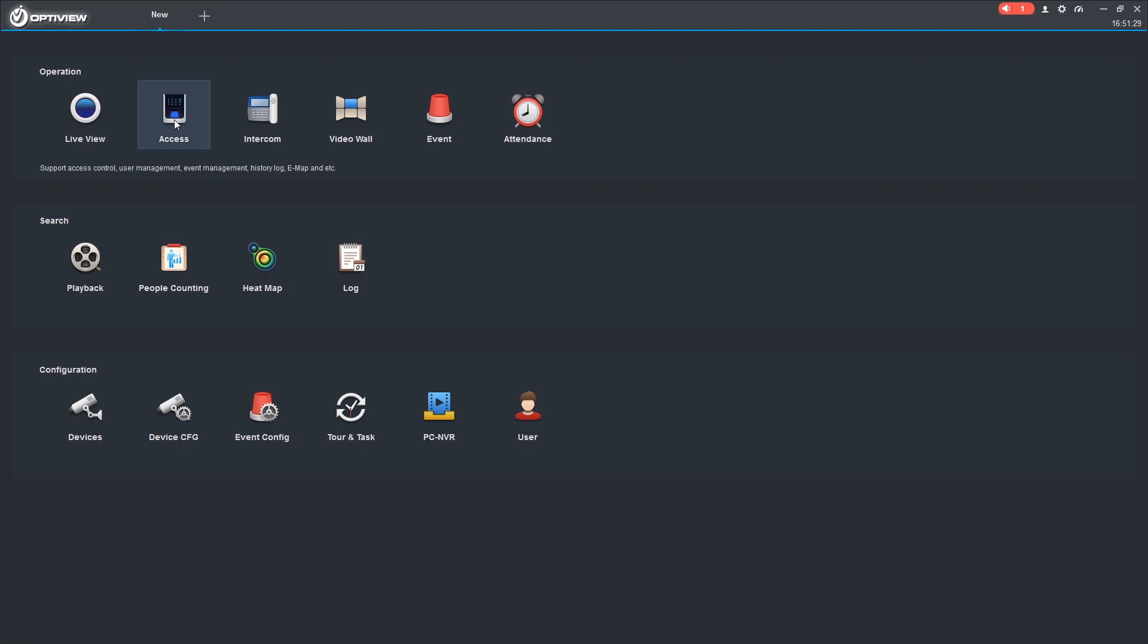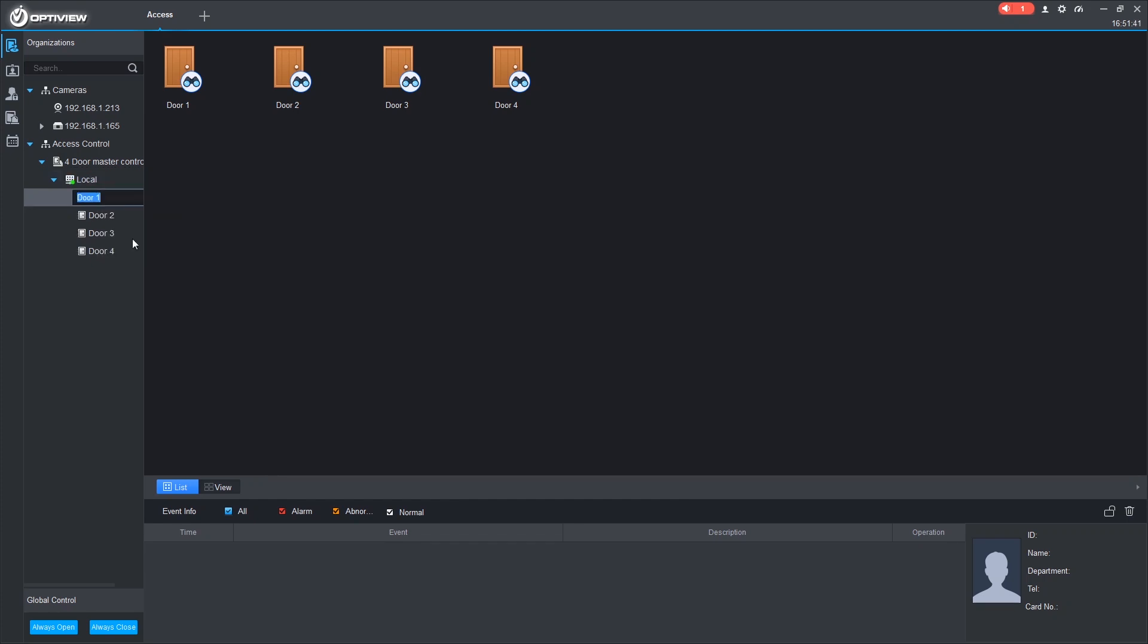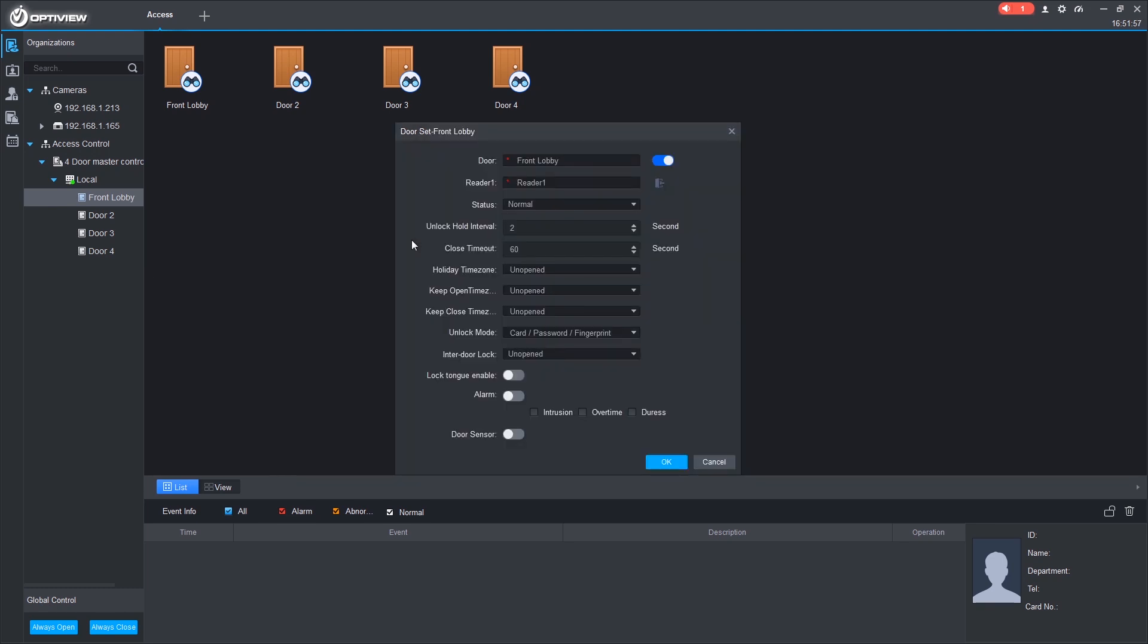Let's go into the access control section. And we can see by dropping this down, we've got our four doors. Let's rename this door. We'll call it Front Lobby. We can even go into the configuration of the door by right-clicking and clicking door configuration. Where we can set things like the unlock hold interval. So when a card is scanned, the door will be held unlocked for two seconds. Let's change it to three. And you can even turn on the door sensor here to notify you when the door is not properly closed.